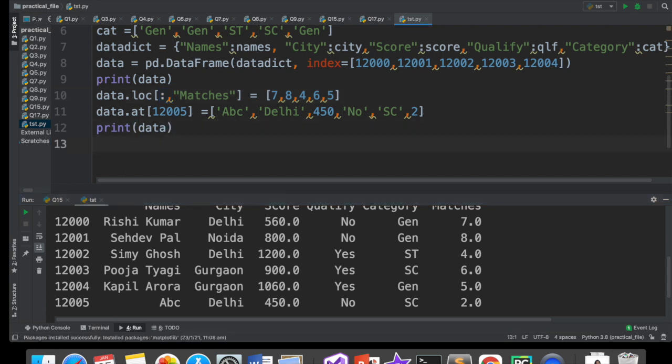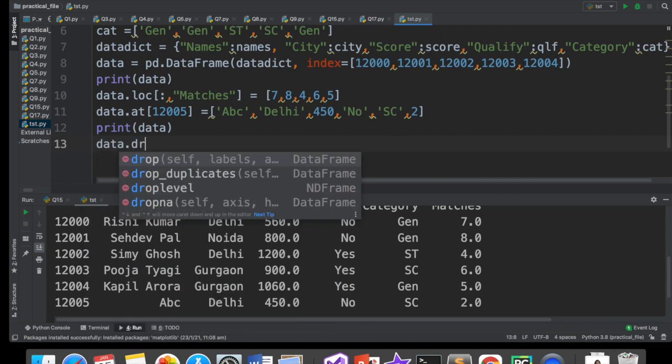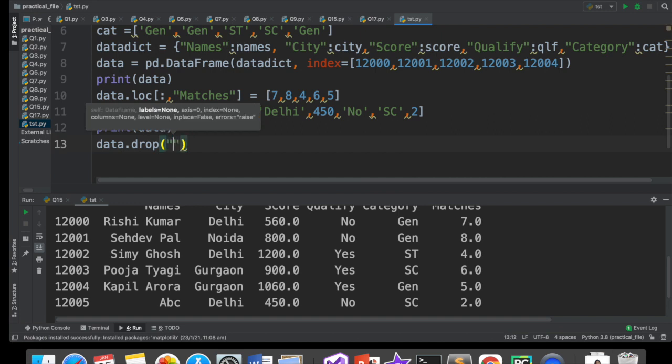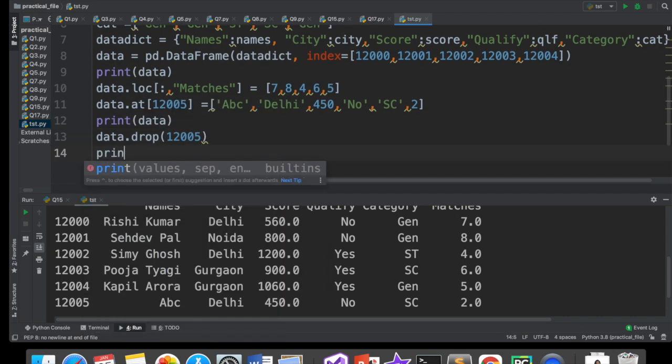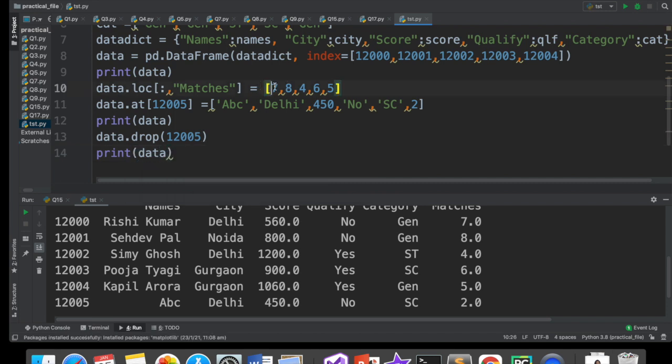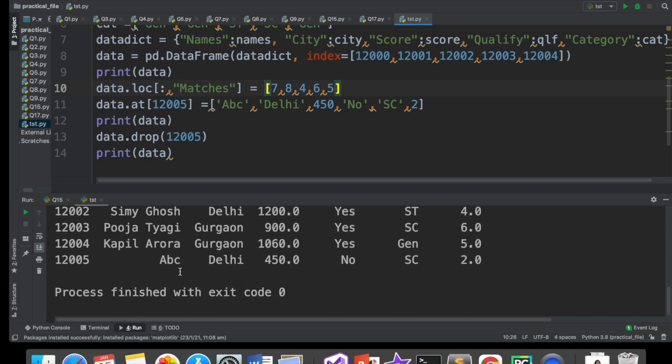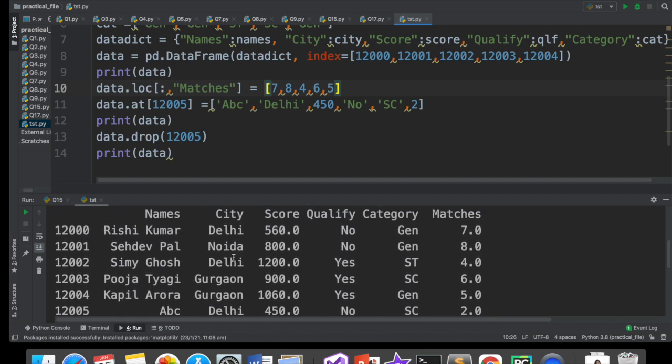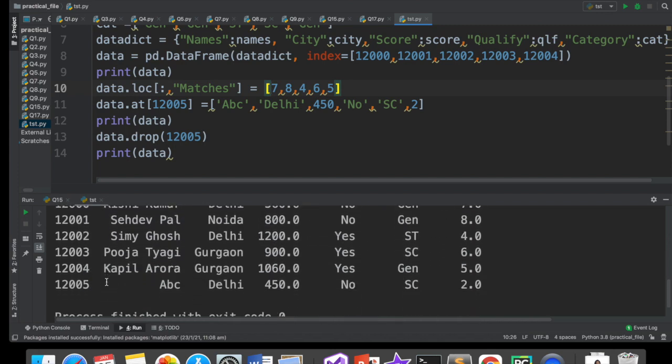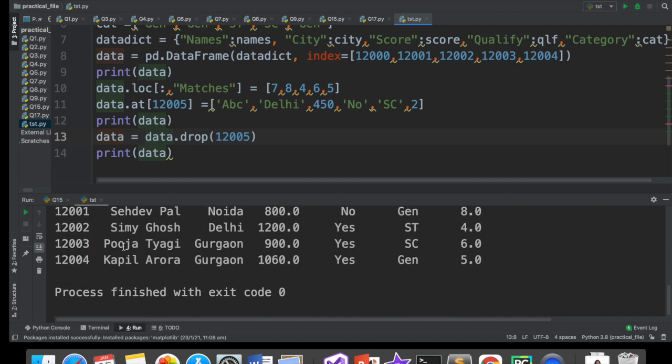Now I want to delete. Dekho, delete karne ke liye agar aapko row delete karne hai, toh sirf ek hi tareeka hai. Row delete karne ka ek tareeka hai. Aur woh hai with the help of drop function. Aap likho ke data dot drop. And then you give the row index. Hamare row index integer hai toh main quotes mein nahi le rahi hun. Maine isko aise de diya. Aur uske baad, maine data ko print karaya. Got it? So, you are printing the data after calling drop. Ab isko run kiya. So, kya have delete hua? Nahin. Yahan pe 12005 hai. Dubara jab print hua toh bhi 12005 hai. Toh delete kyu nahi hua?